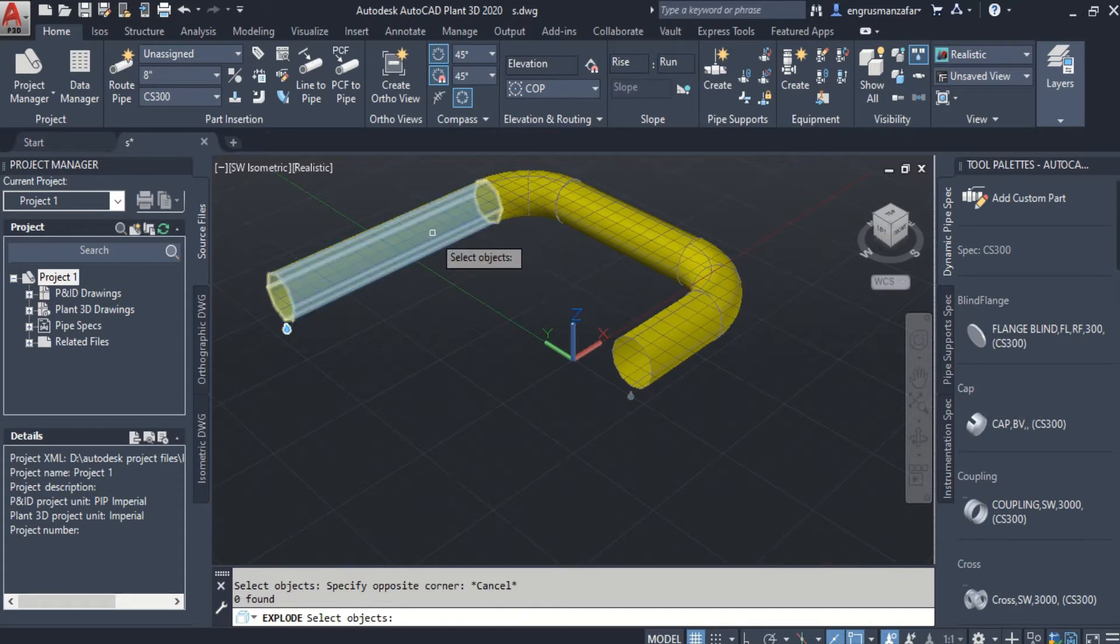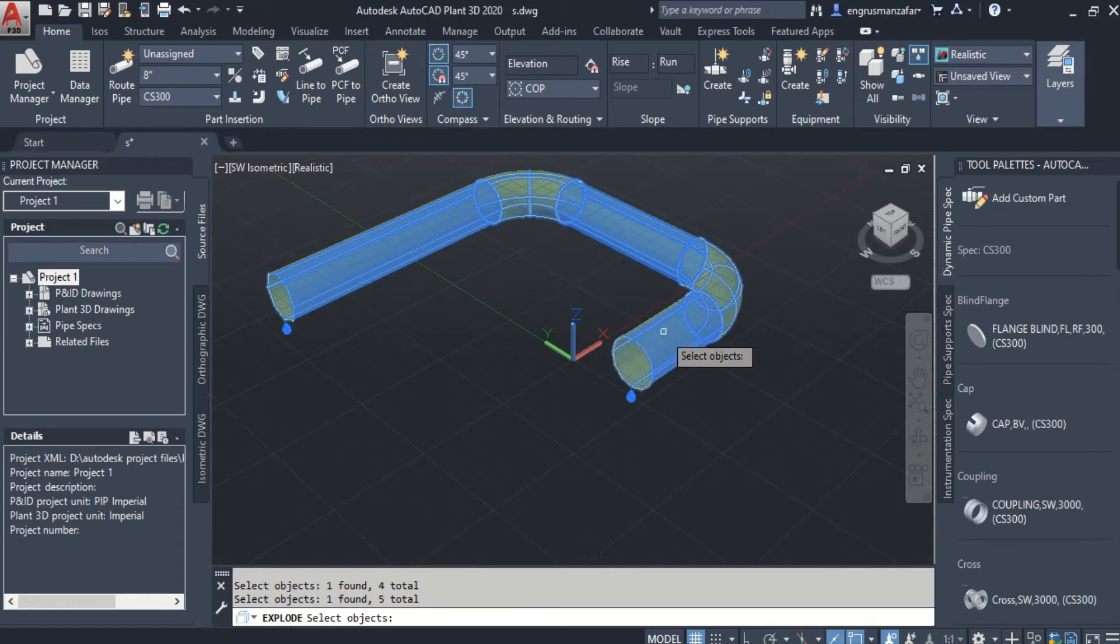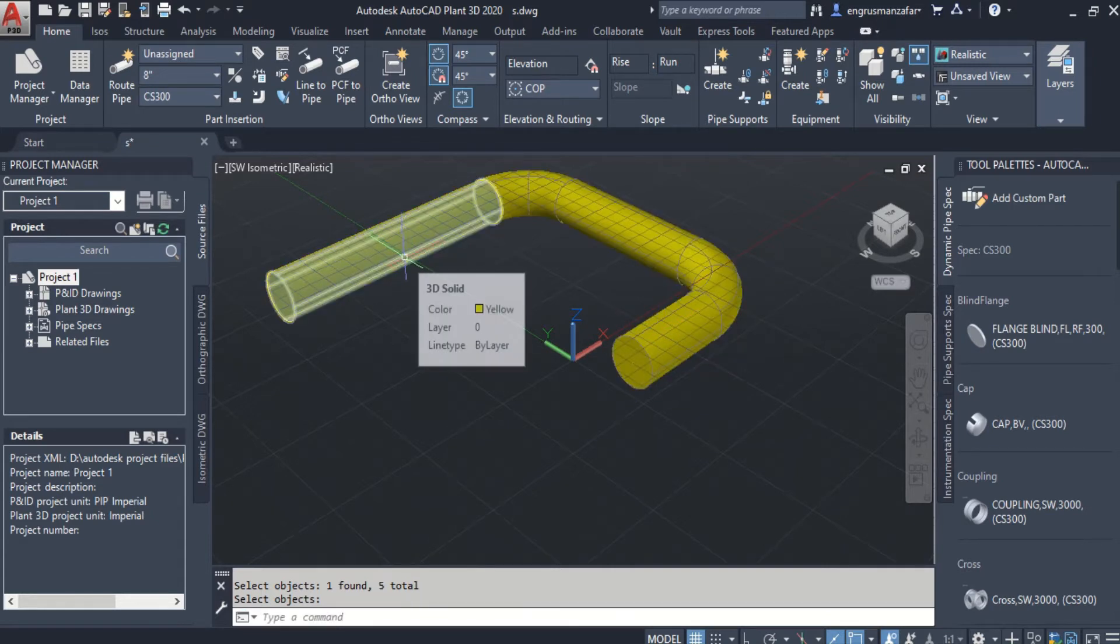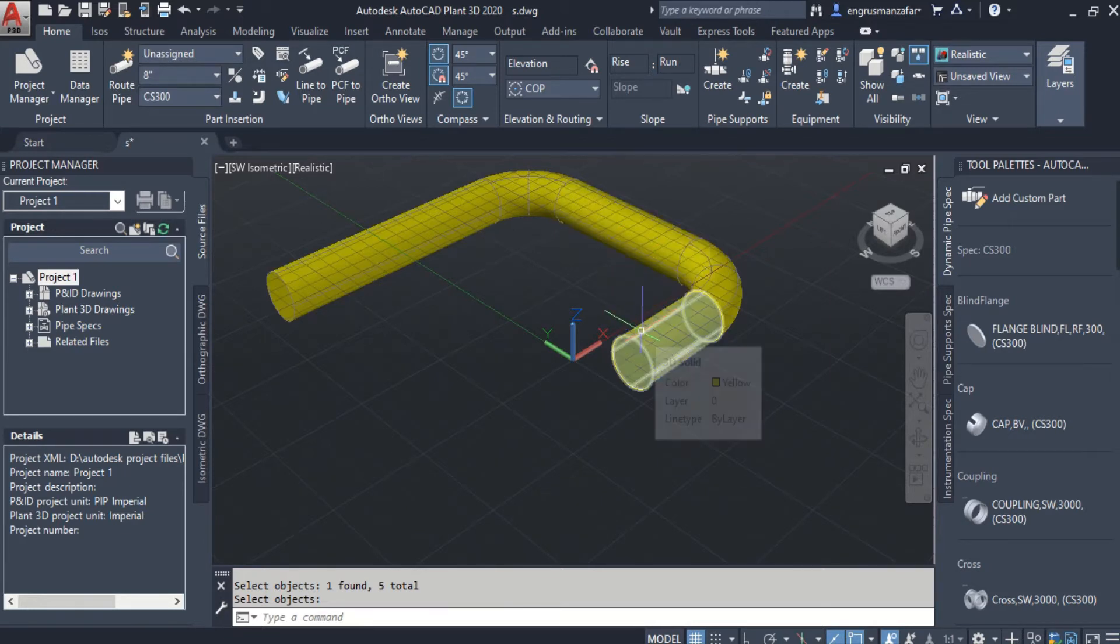Select the pipe segments and other components that have been converted to 3D solids. And now we can see that the pipe segments have been converted to 3D solids.